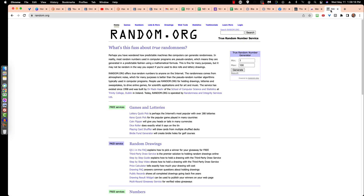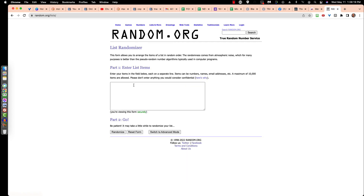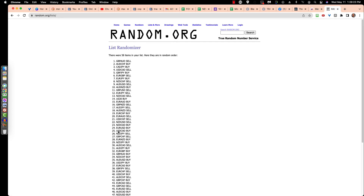We'll go over to random.org and go to list randomizer. I'm going to paste the list in the box and hit randomize. You'll see — I'm going to take a GBPAUD sell. It's actually 1:28 PM and 32 seconds, and GBPAUD sell. Let's go place that trade.